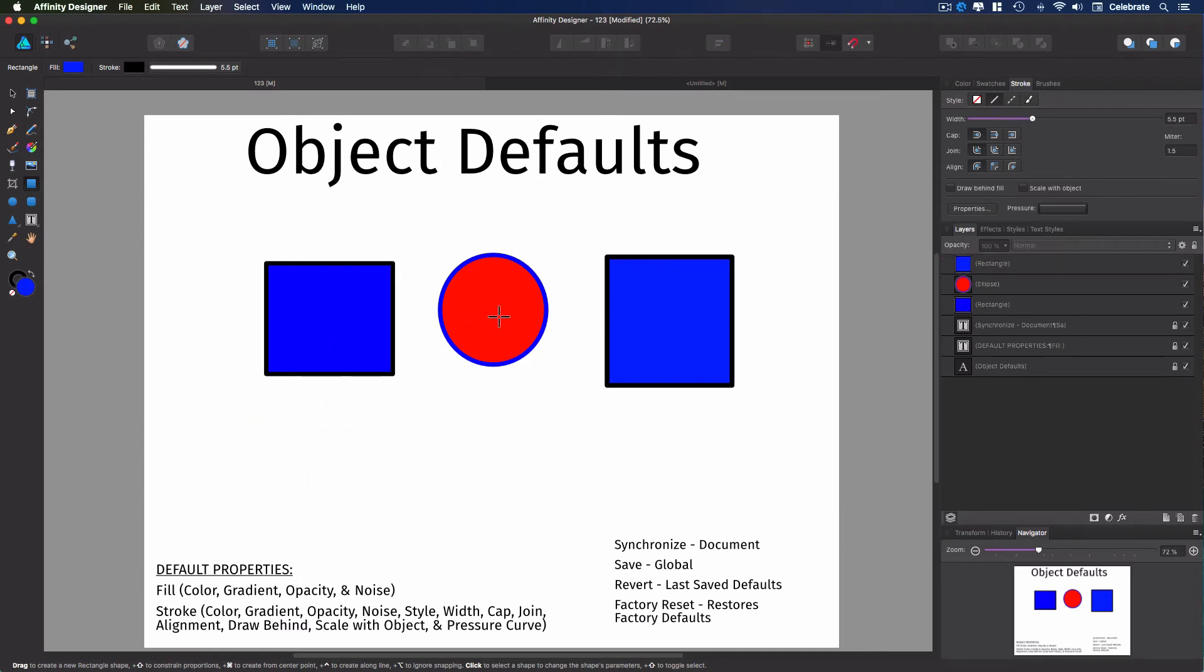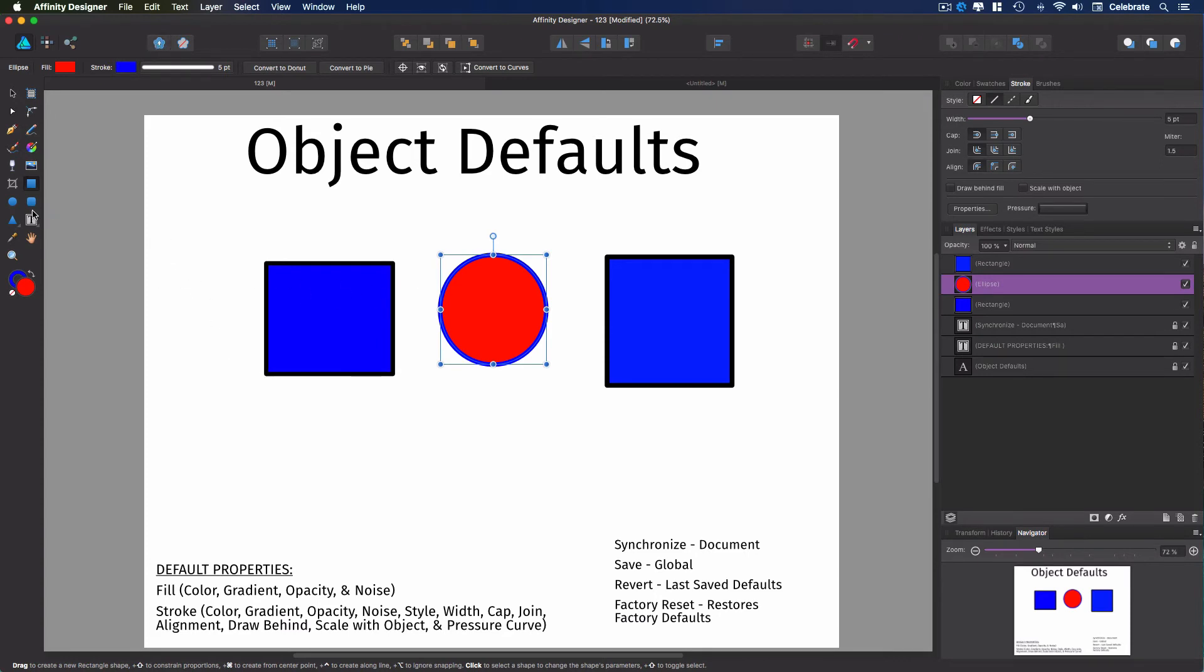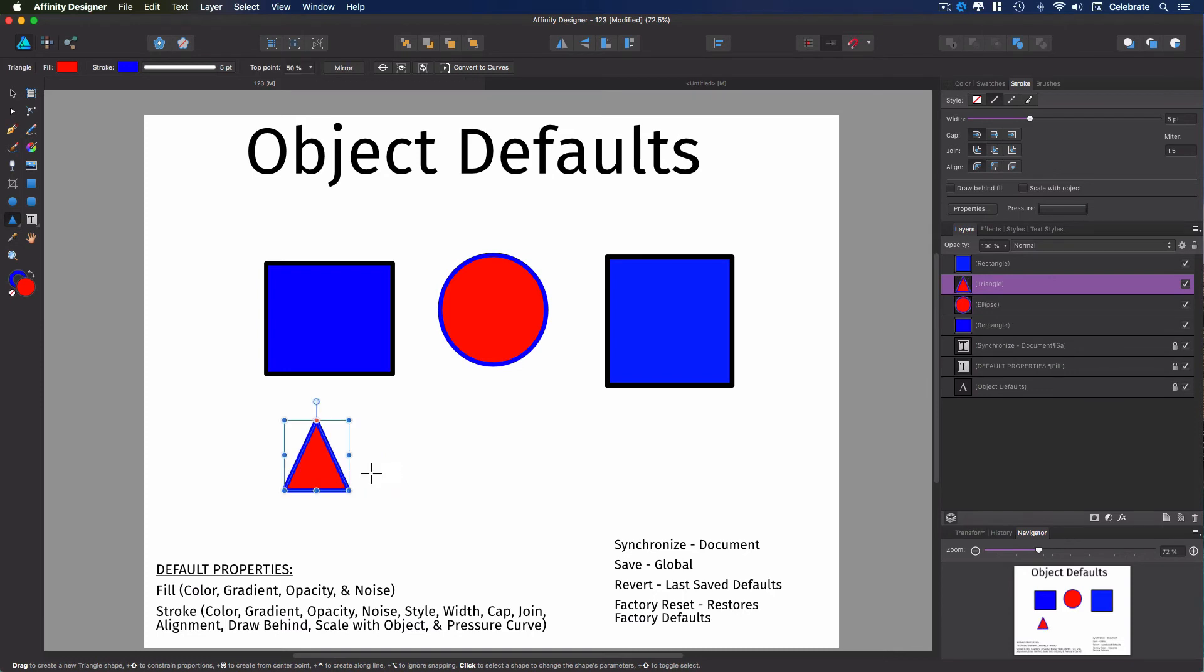So let's go back. We're going to take this. We're going to synchronize it again. So now it's the default again in this document.